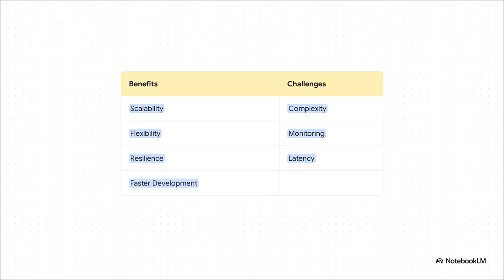But, and this is a big but, on the flip side, it introduces a ton of complexity. Now you have all these little pieces to manage. That means you need really strong monitoring to see what's going on. And because all these services are talking to each other over a network, you can get little delays, something we call latency.